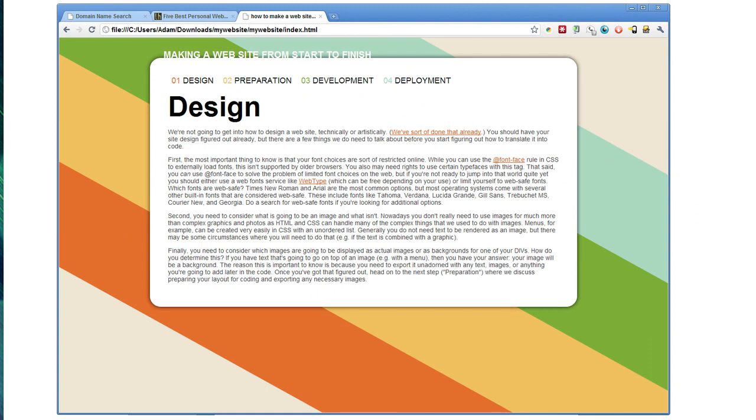Welcome to part four of the Lifehacker Night School series on making and deploying a website. Today we're going to talk about choosing a host and launching your website.